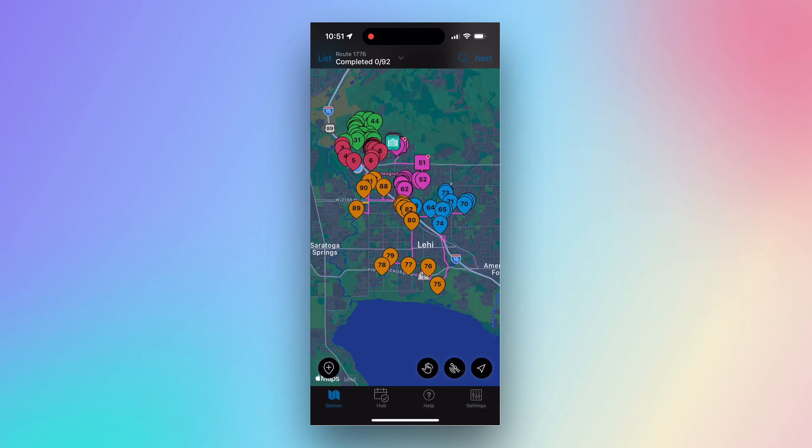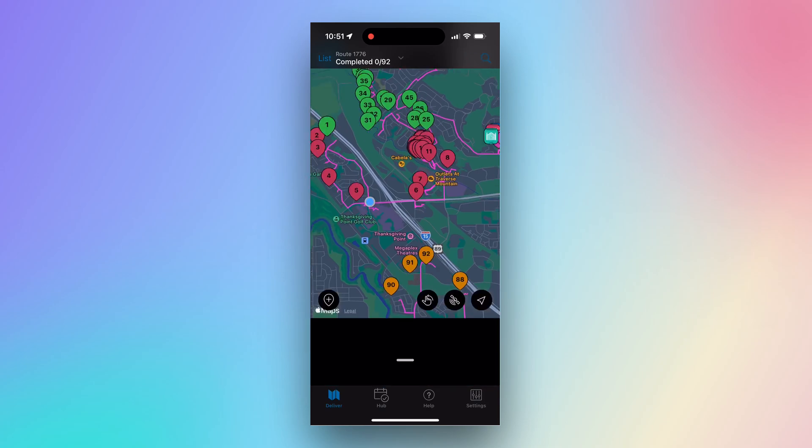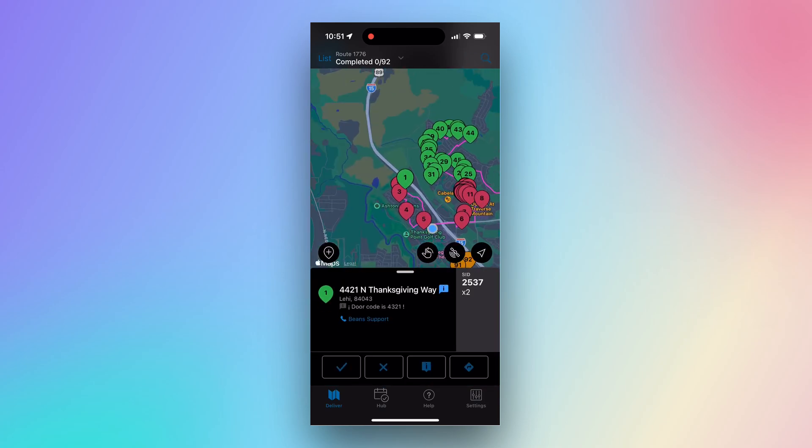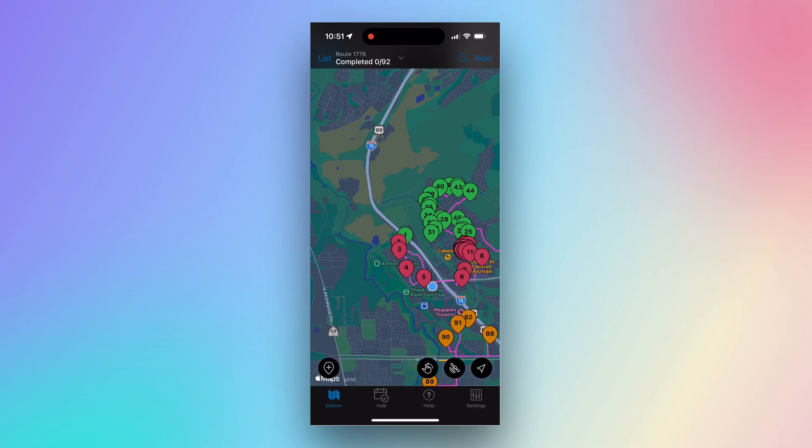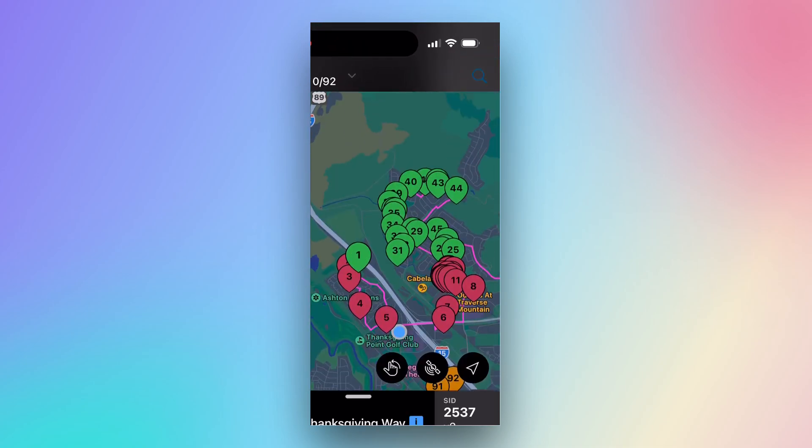The next method to pull up a stop is to zoom in and tap on the pin of the desired stop. The final method to pull up a stop is by tapping the Next button in the top right-hand corner of the Deliver page.